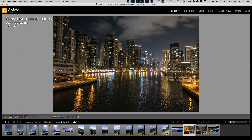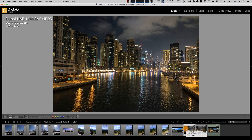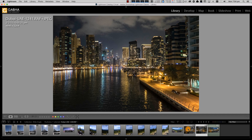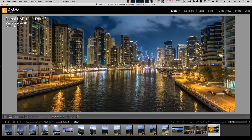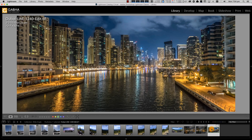Here's an example where I just shot two standard horizontal shots — one and two — and stitched them in Lightroom. This was on the same trip in Dubai, and I merged the two images into a nice-looking panorama in Photoshop.